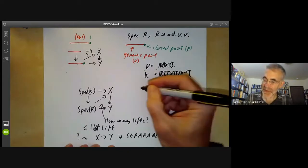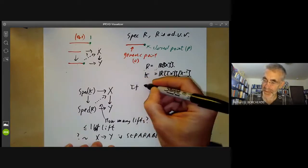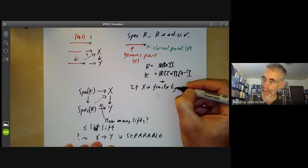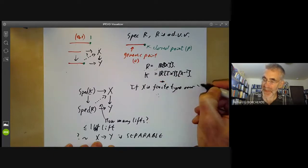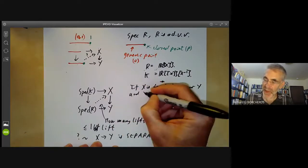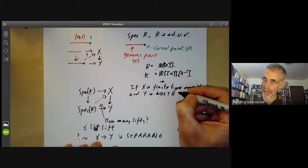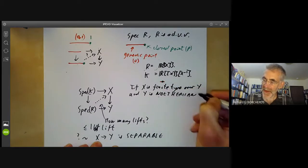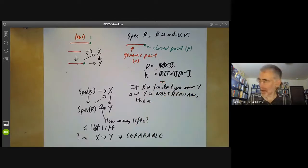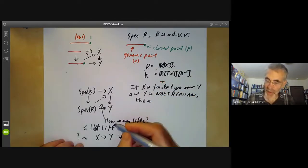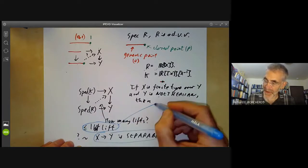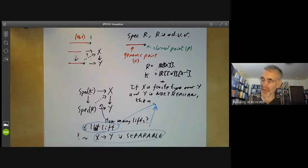There is a theorem by Grothendieck which says: if X is of finite type over Y — meaning the morphism from X to Y is of finite type — and Y is Noetherian, then the two properties — that there is always at most one lift, and that X to Y is separable — are equivalent.